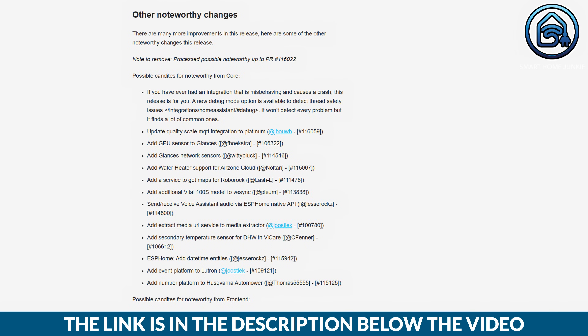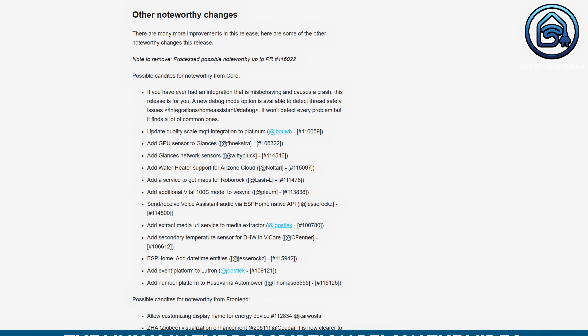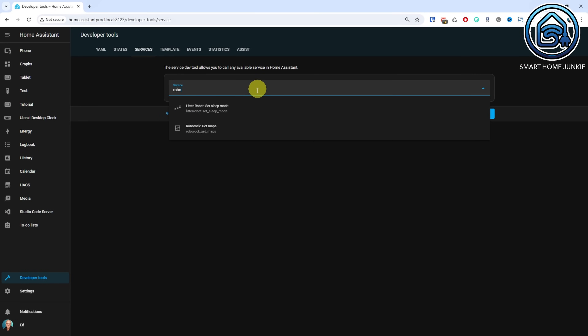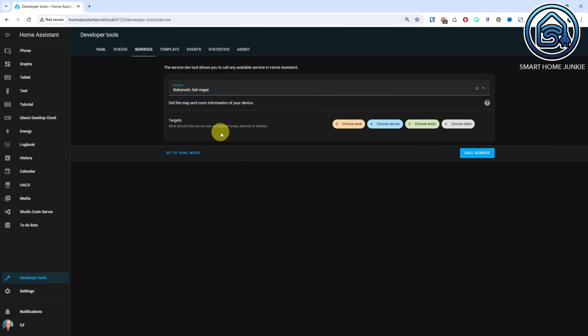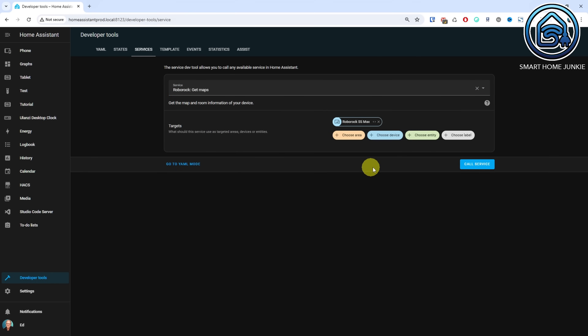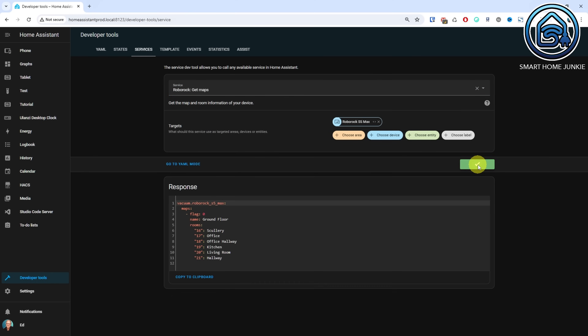These were the major changes in the May release of Home Assistant 2024.5. Additionally, you can find the noteworthy changes in this list. The link to this list is available in the description of this video. One of the things that caught my eye was the possibility of retrieving maps for Roborock using a service. Although I am not sure what I can do with it exactly — if you know what to do with it, please let me know in the comments of this video.